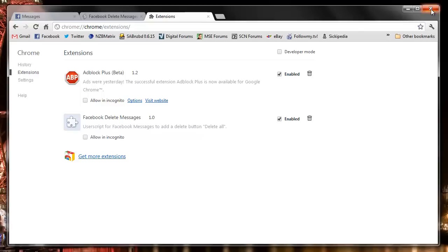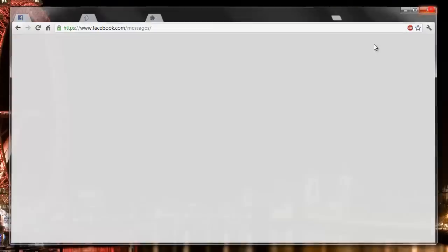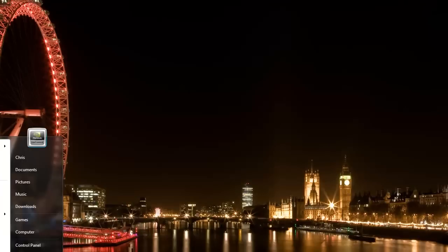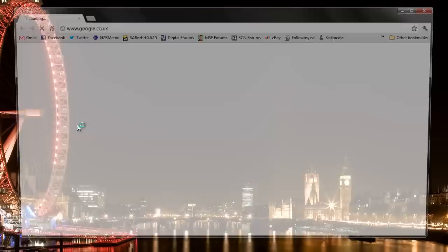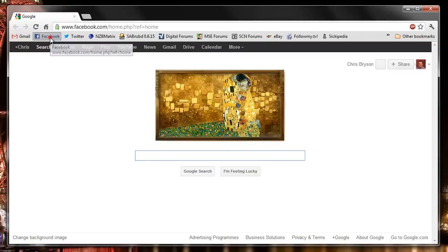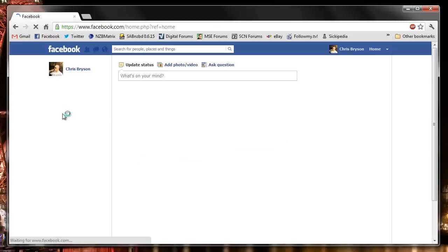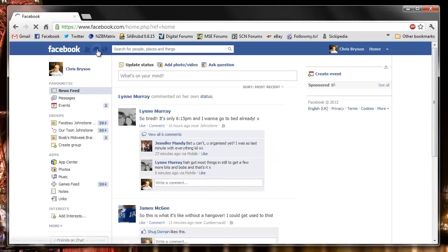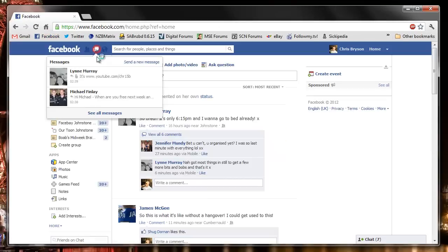So I'm just going to close down Chrome, open up again the new session. I'm going to open Facebook. I'm going to go to the Messages screen.